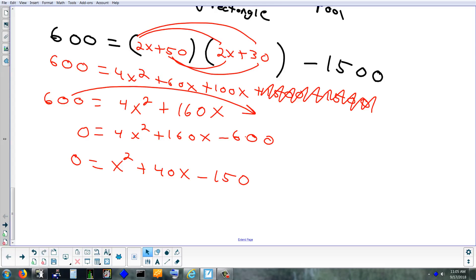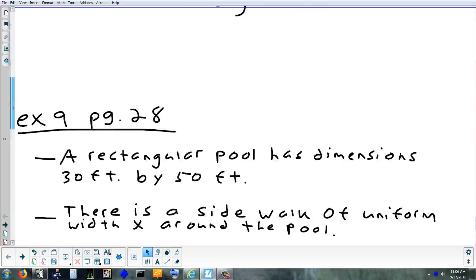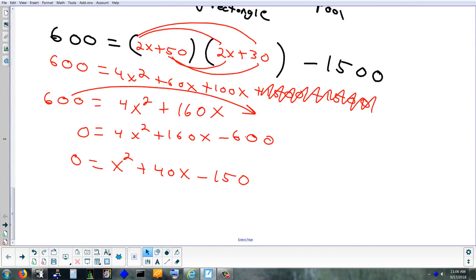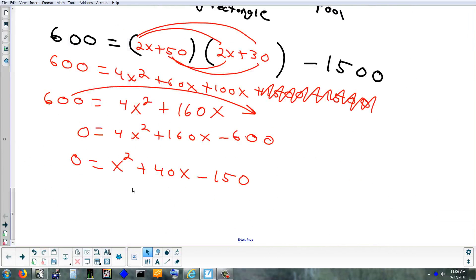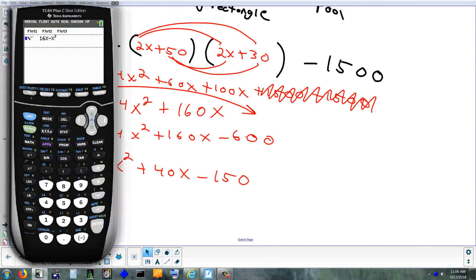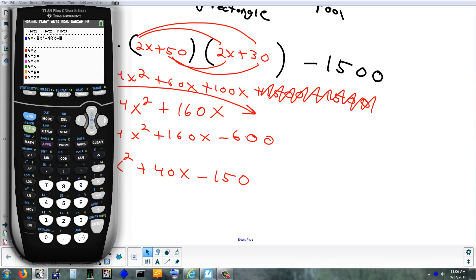If you can't factor, you could use the quadratic formula. If the problem requires an exact answer, that's what you'd use. But we're going to use the graphing calculator. We're going to type in x² + 40x - 150. When something has an exponent of 2, that's a parabola shape, so that's what I'm expecting to see.